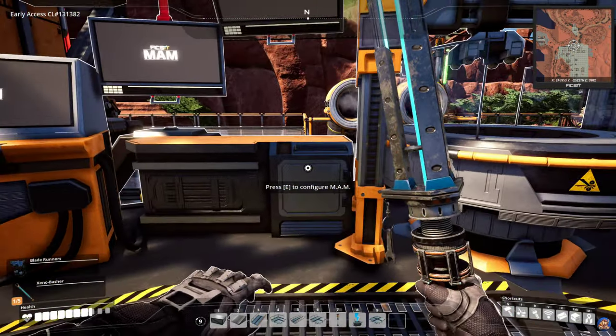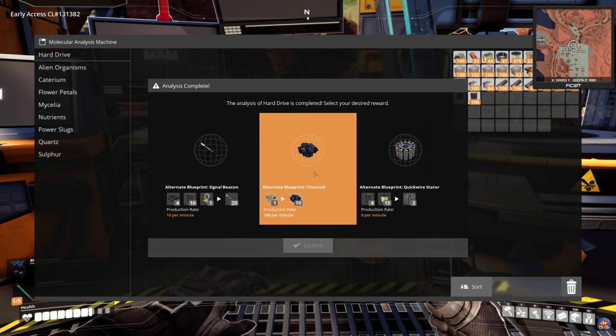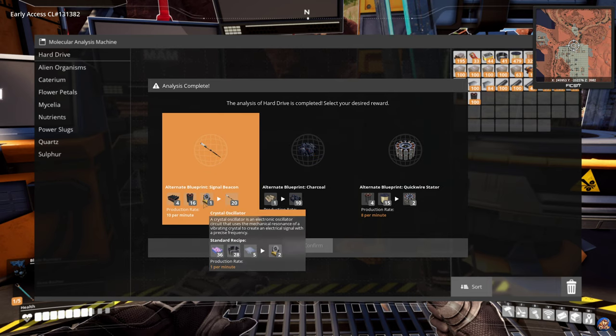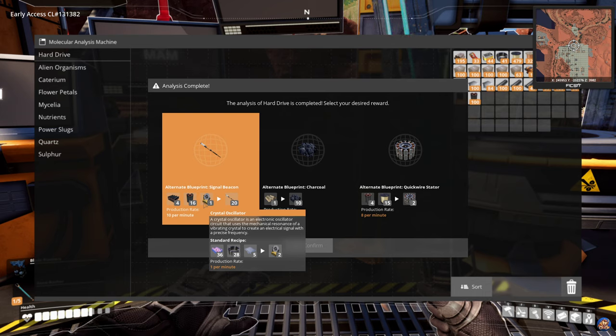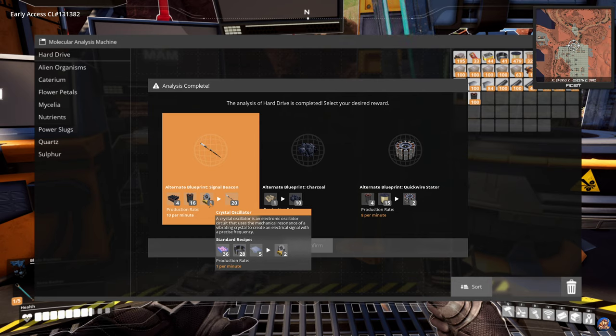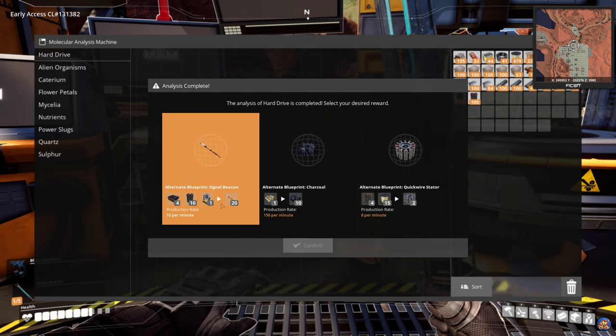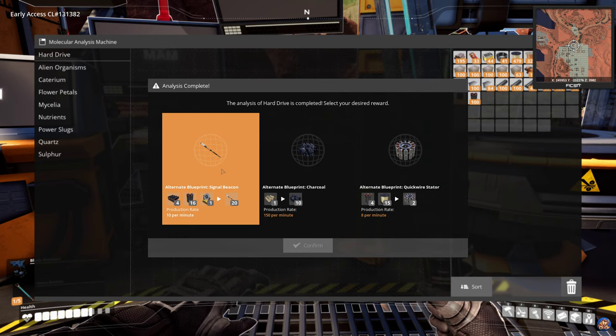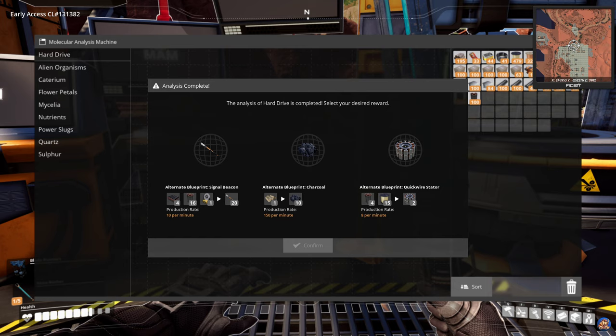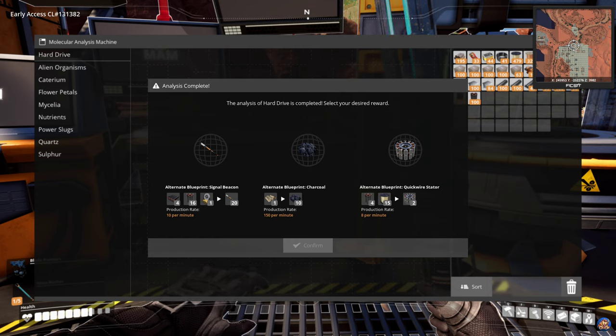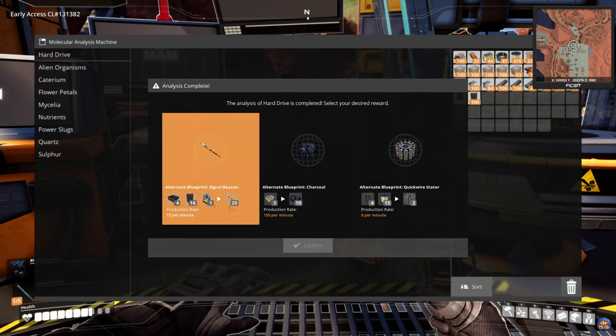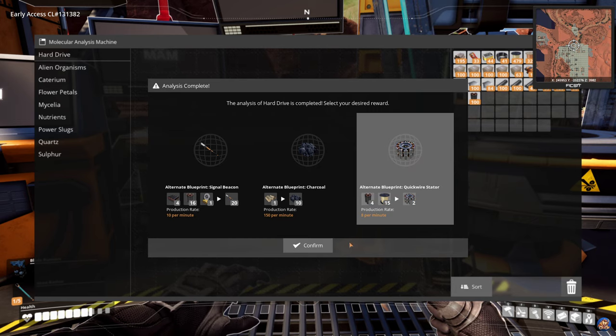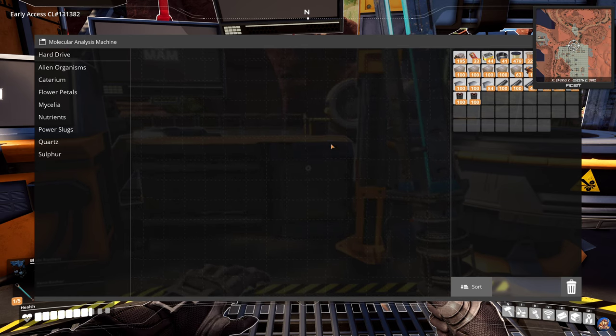Welcome back. So here we have the signal beacon, and again, as I mentioned last time, this is an absolutely useless recipe because it requires crystal oscillators, and you don't want to take recipes that require crystal oscillators unless they have something very specific for them. Then we have the charcoal, no. Quick wire stator, I don't think that's a good one. This one is ranked C, so not amazing but not terrible either, so we'll pick that one and confirm and move on to the next hard drive.